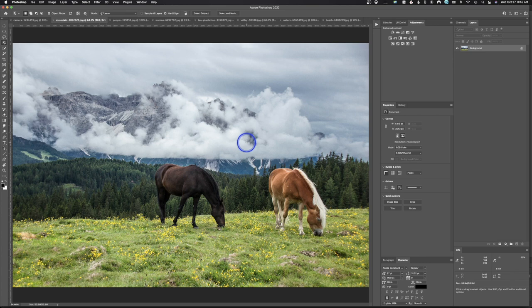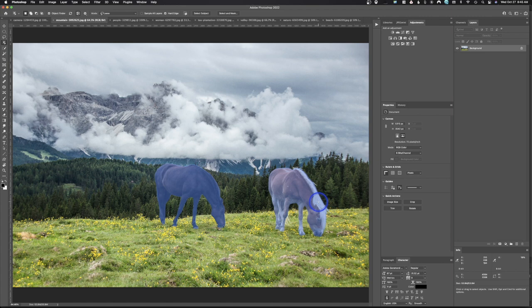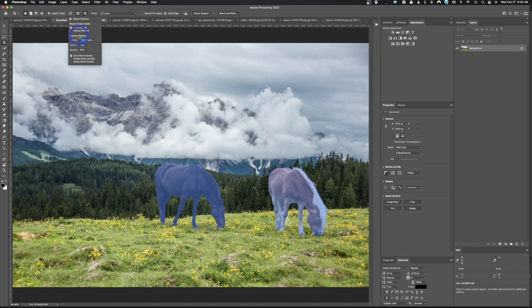Remember, Photoshop can't do everything for you. If you want to see what Photoshop has identified as a subject, click the box up here — anything overlaid in blue is your selection. Under settings, you've got Auto Refresh, so Photoshop automatically refreshes each time you click a new image. You can also change the color, add an outline, change the opacity, and toggle the auto show overlay.